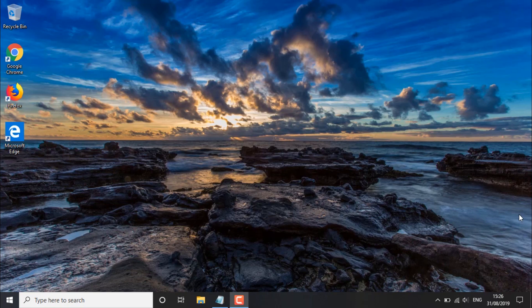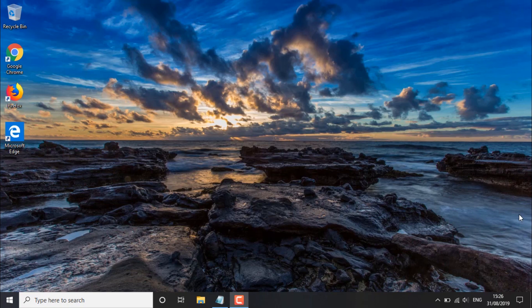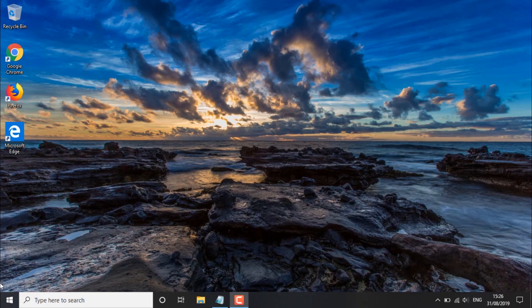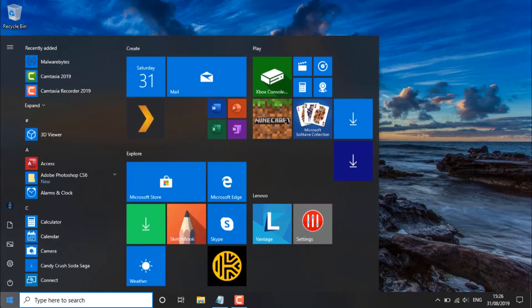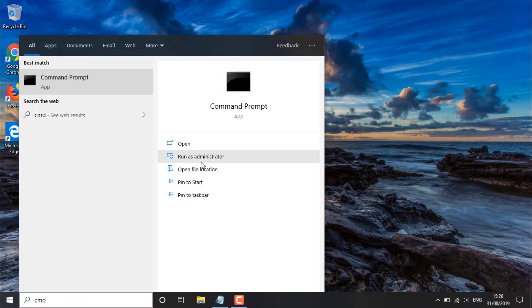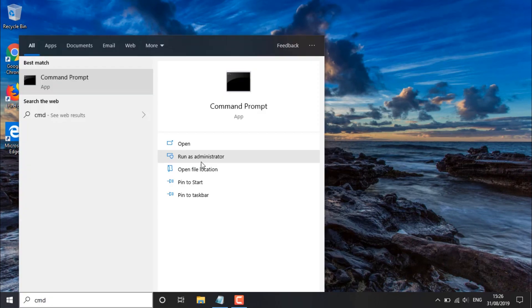Now for the second part of this video, we're going to be using the release and renew method, and what that involves is essentially refreshing the connection between your PC and your network. In order to do this we need to head over to the start button and again have the CMD open and make sure we run it as administrator.